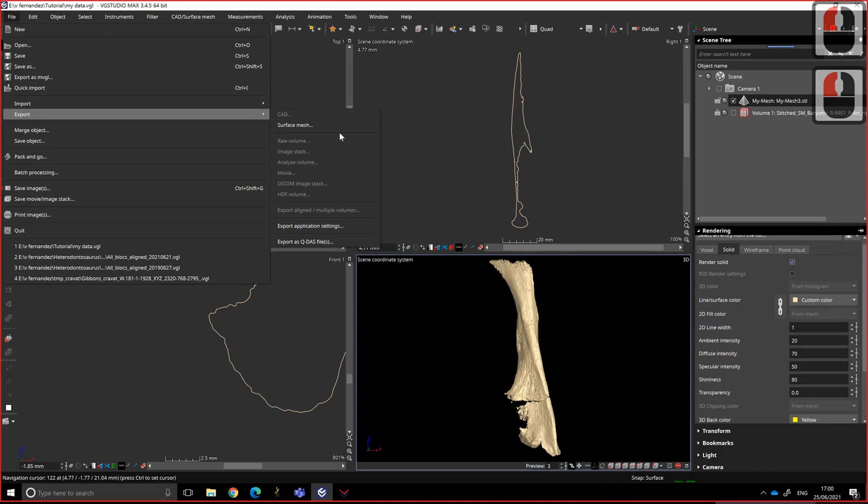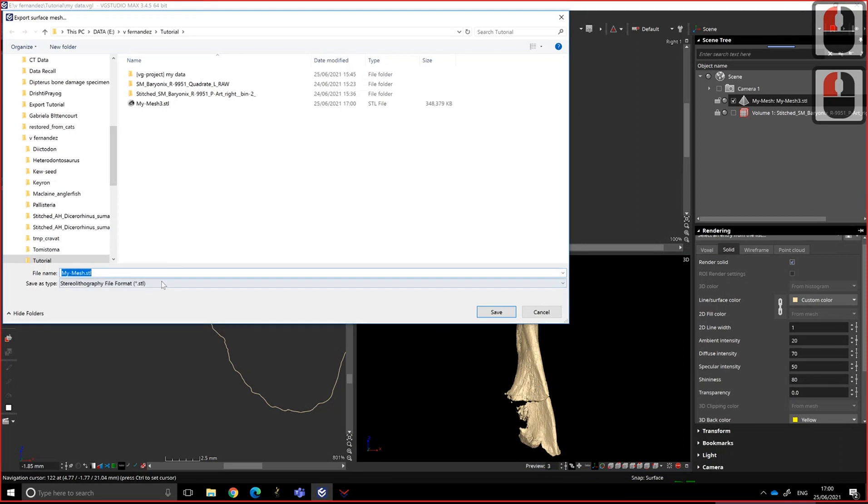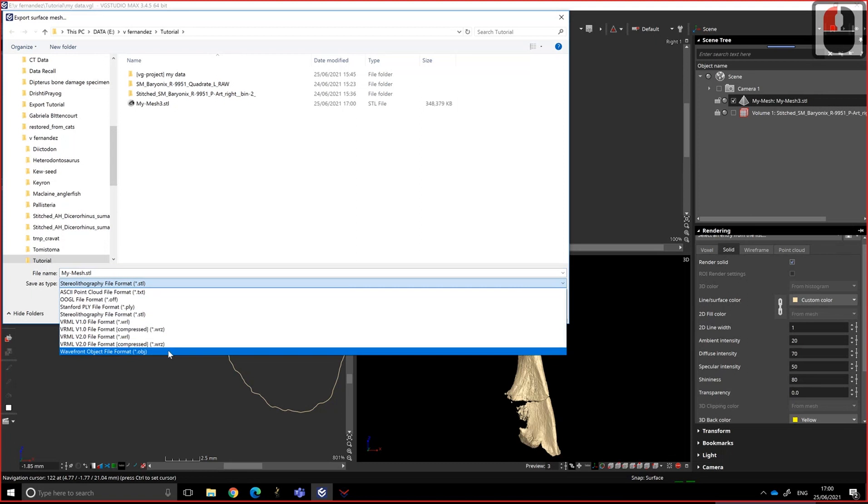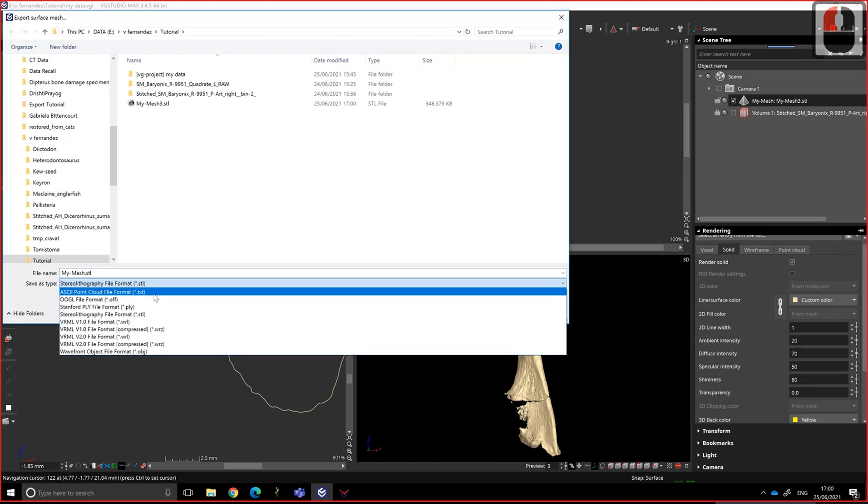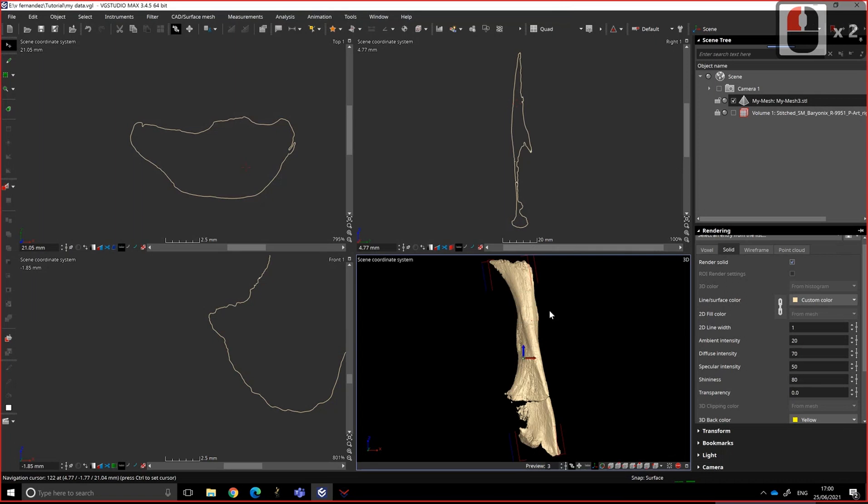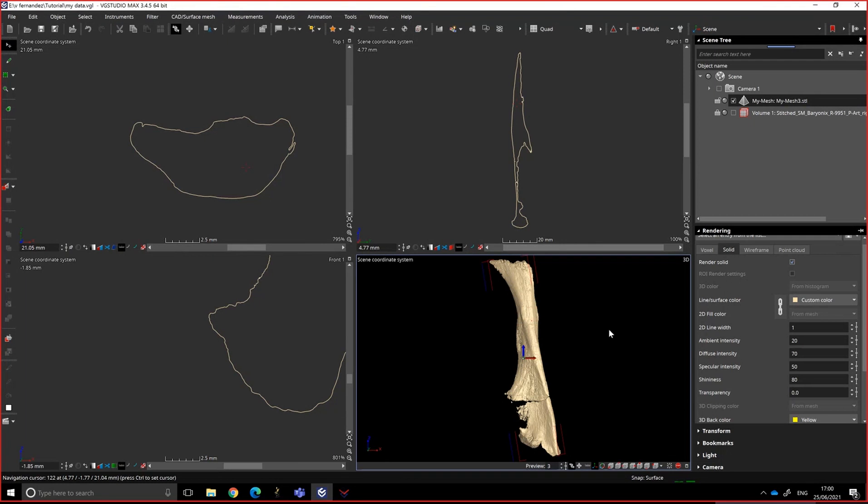I haven't shown you that, but you can export in different formats. So the default is STL. But you could do OBJ or PLY or even a text file. So I'm not going to do that. So now I have done my mesh.